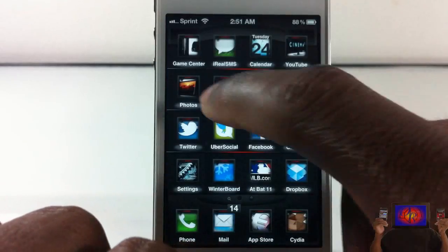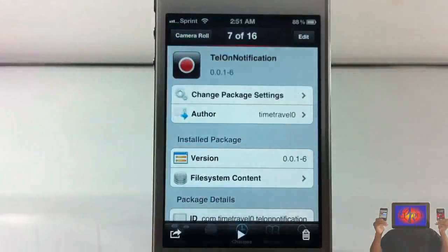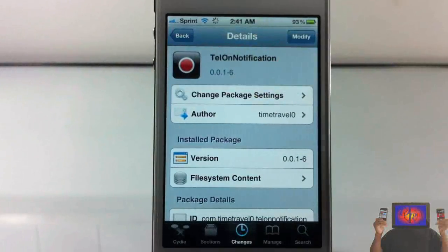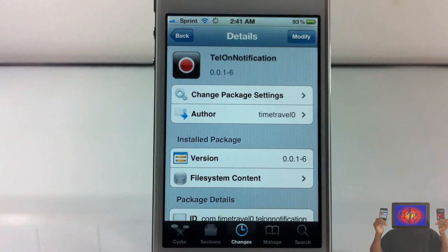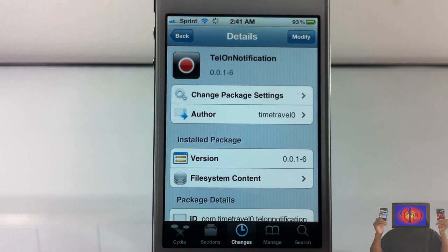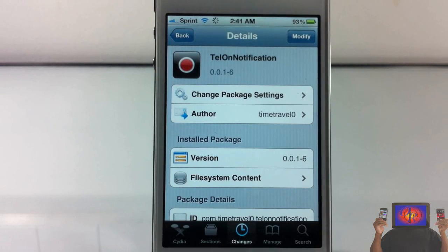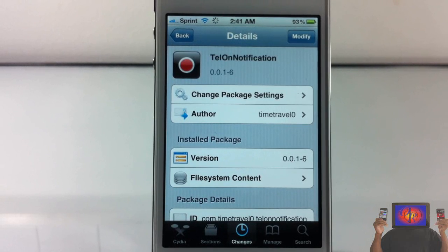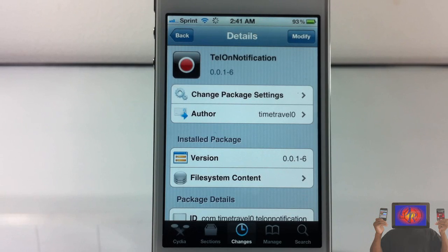But yeah guys, that's basically what it is. It's a simple notification center widget. Don't forget you have to enable all notification center widgets after you install them. This one is called Tellon Notifications, it's in the Big Boss repo for free. It's a matter of preference if you want to get it or not. With that being said, please rate, comment, subscribe. Have a nice day.